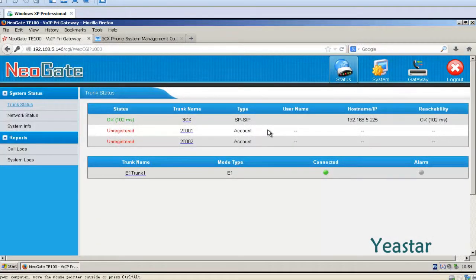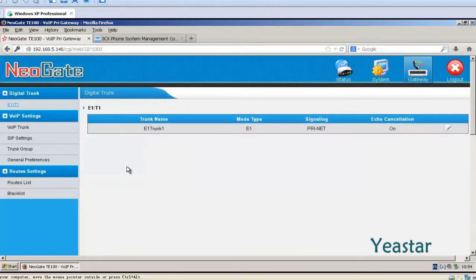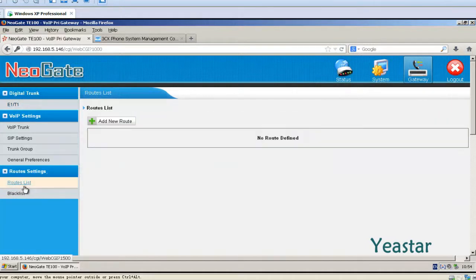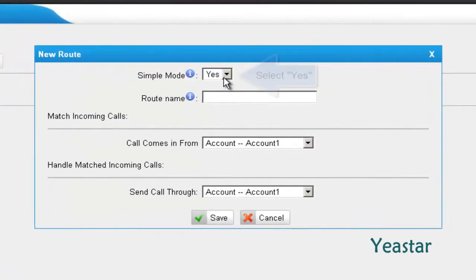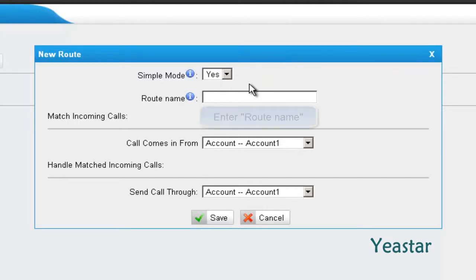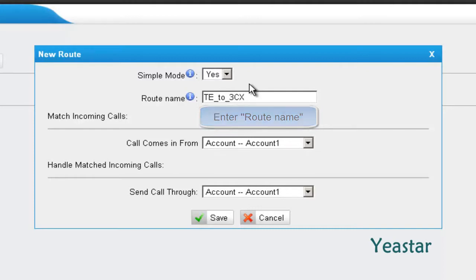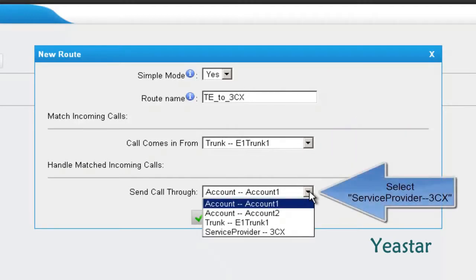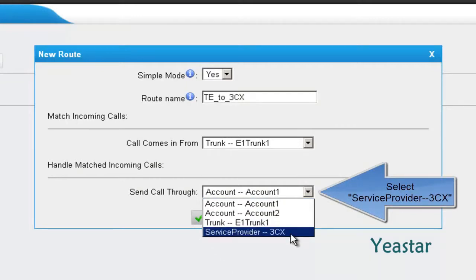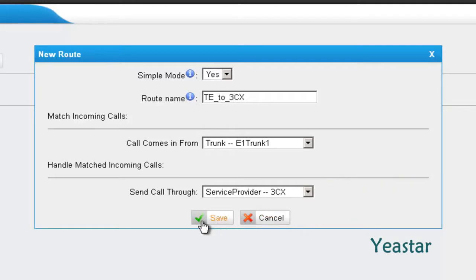Step 1. Enter the web GUI of NeoGate TE. Under Gateway, click Roots List and add a new route. In Simple Mode, choose Yes, and define the route's name. In Call Comes In From, choose Trunk E1 Trunk 1. And send the call through the Service Provider trunk that is connected to 3CX. Click Save.